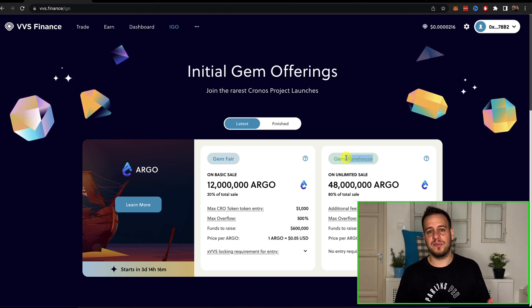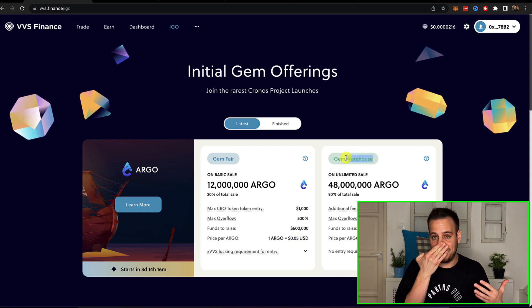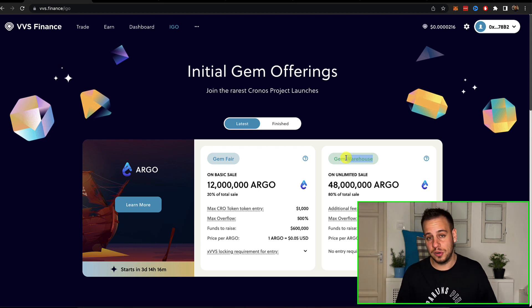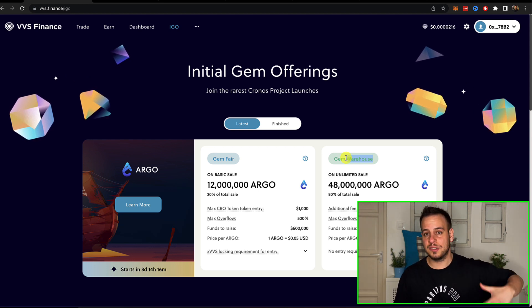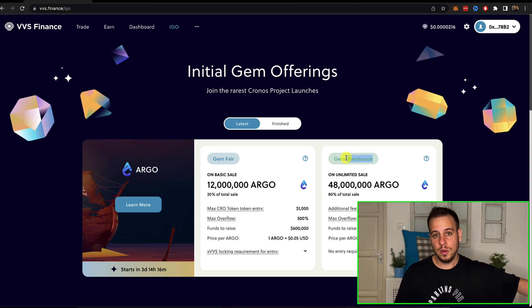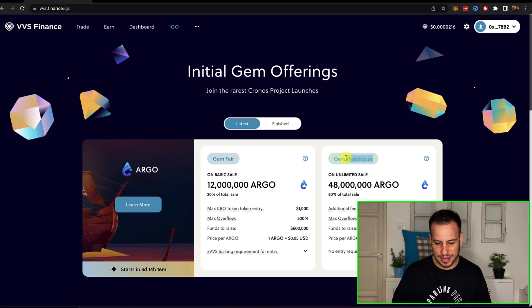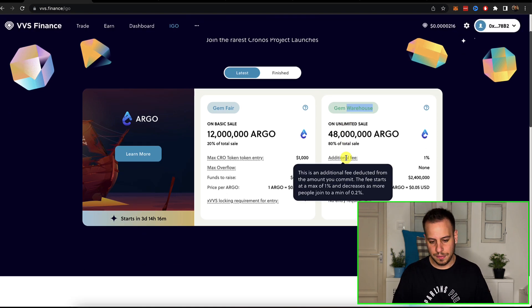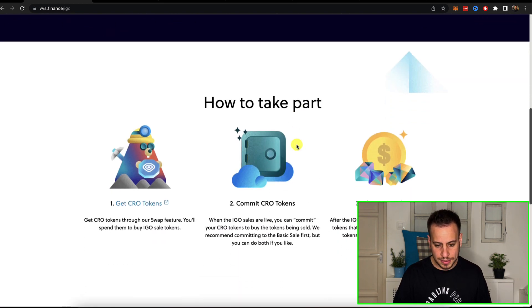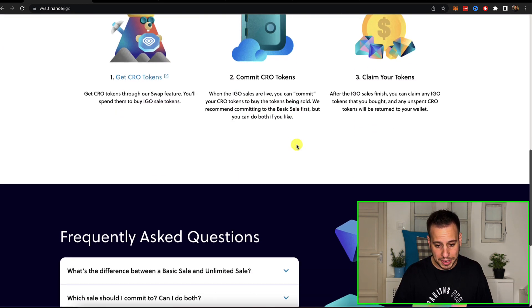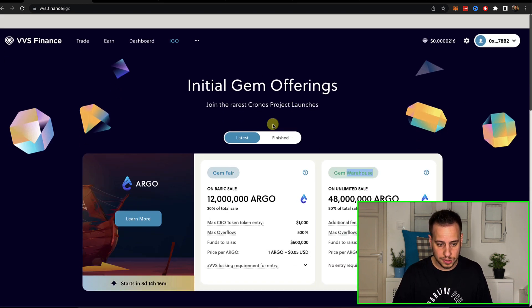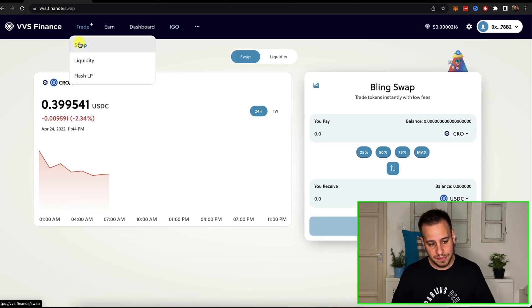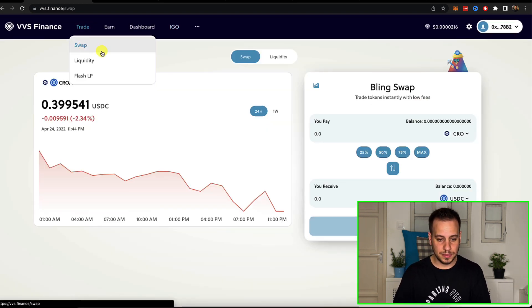And then you have also the Gem Warehouse. This is basically a fork from the IFO. So I have tutorials about it. Just search for JohnnyTime PancakeSwap IFO. So this is like the version V2 of IFO that they copied from PancakeSwap, but this is super cool. So this is VVS Finance.